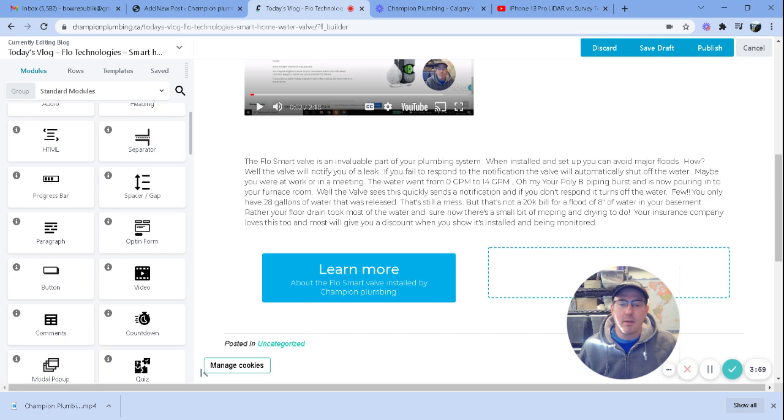Anyways, try it out. I think you got 14 days if you use my link. So, yeah, try it out. Have a great day. Thanks.